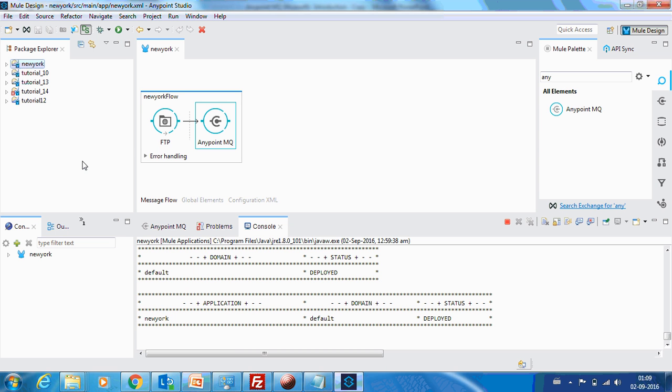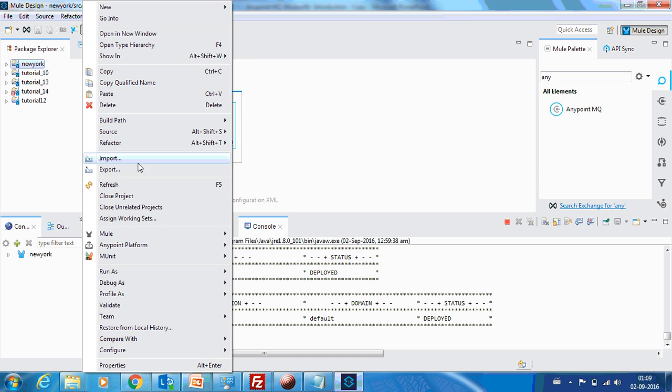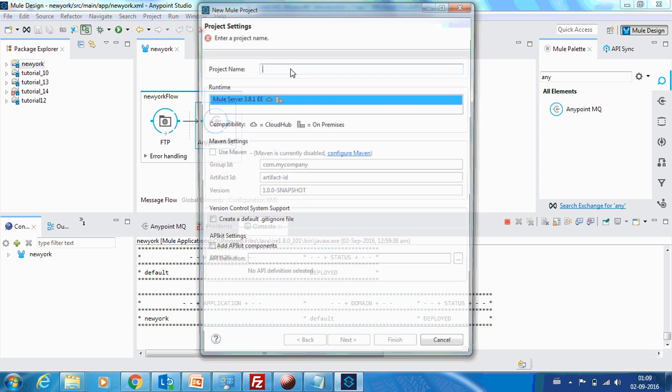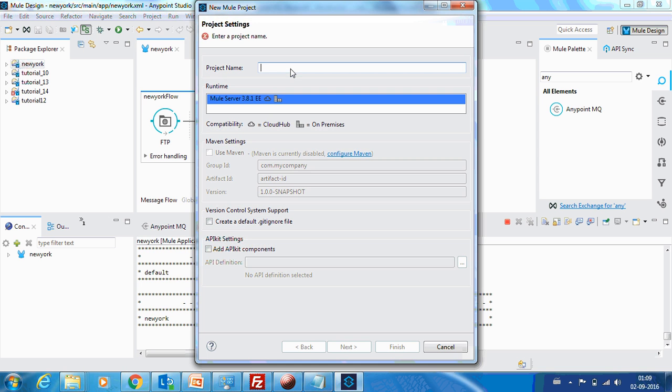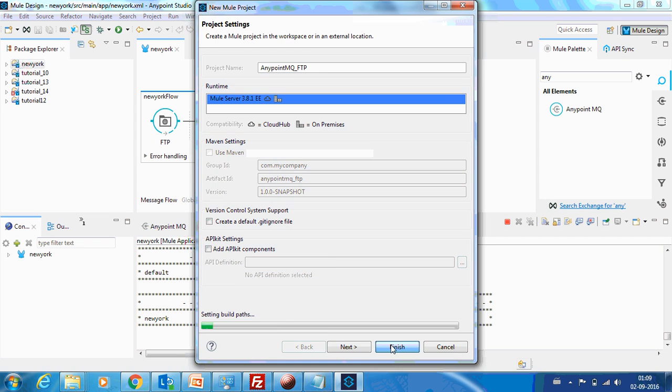In the previous demo, we saw how to drop messages from an FTP server to AnyPoint MQ. So in this demo, we will do the reverse. We are going to take the messages from AnyPoint MQ and drop it into your FTP location. So let me name this project as AnyPoint MQ underscore FTP.